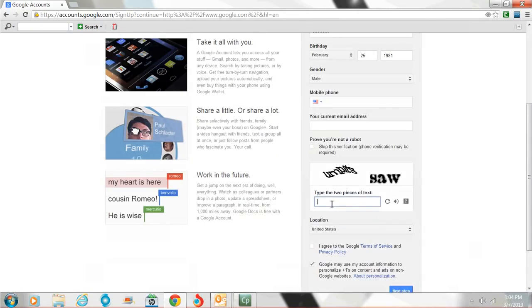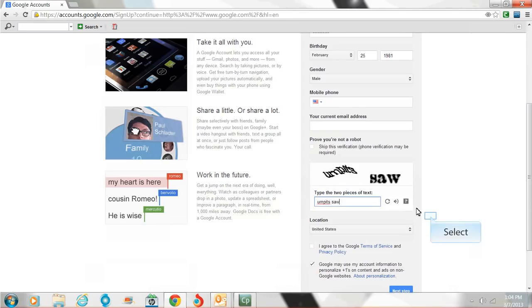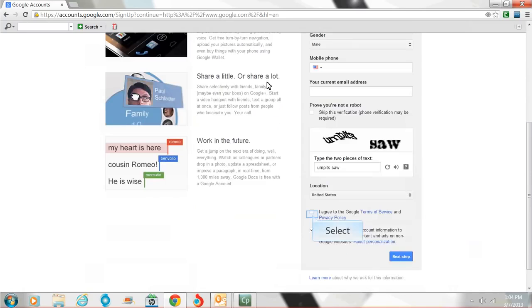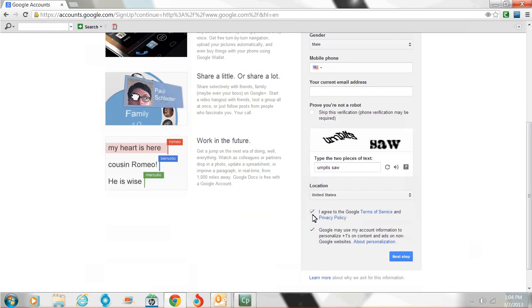So then they're going to ask you to do a CAPTCHA, just to verify you're not a robot. So I put that in there. And then you agree to the Google terms and service. Now you'll see up here at the top, I skipped over it, your current email address. That is where you put in one that you've been using, so it'll use as a default in case you were to forget your username and password. It'll send it to you there. You can leave it blank. You can leave the mobile phone blank. So that's the next step.